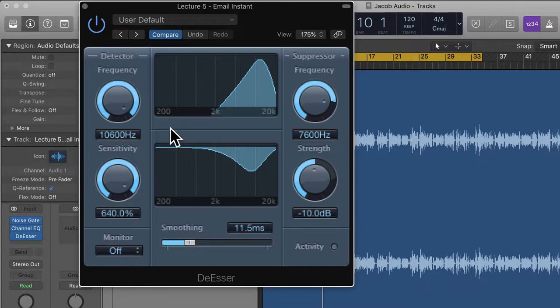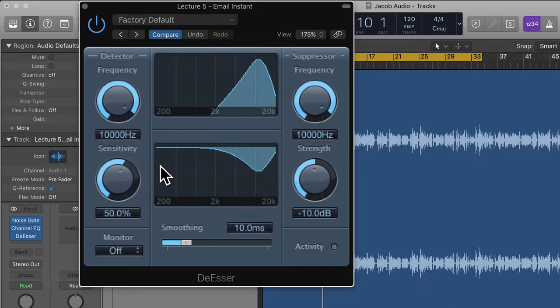Let's have a look at this de-esser. We have a few different sections: the detector, the suppressor, the monitor, and the smoothing over here. We also have visual graph displays and a few different presets. I'm just going to hit recall default and work from here.